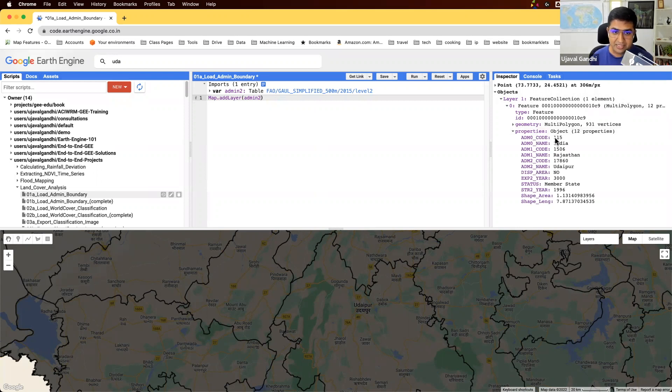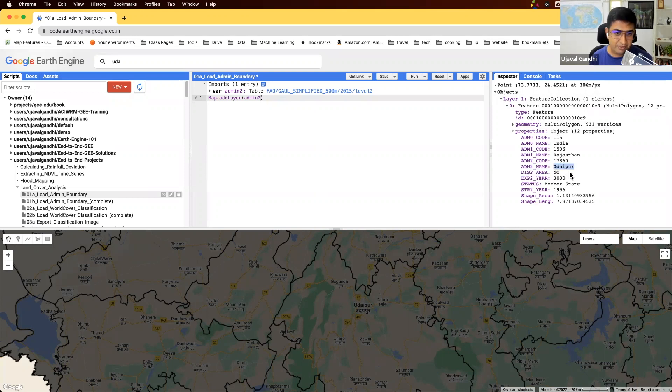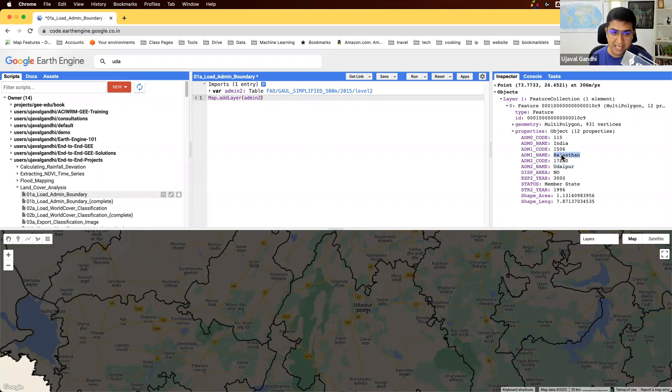Here you can see there are different properties. It says the admin2 name of this region is Udaipur. The state that this district is part of, the admin1 name, is Rajasthan. And admin0 is part of this country, India.